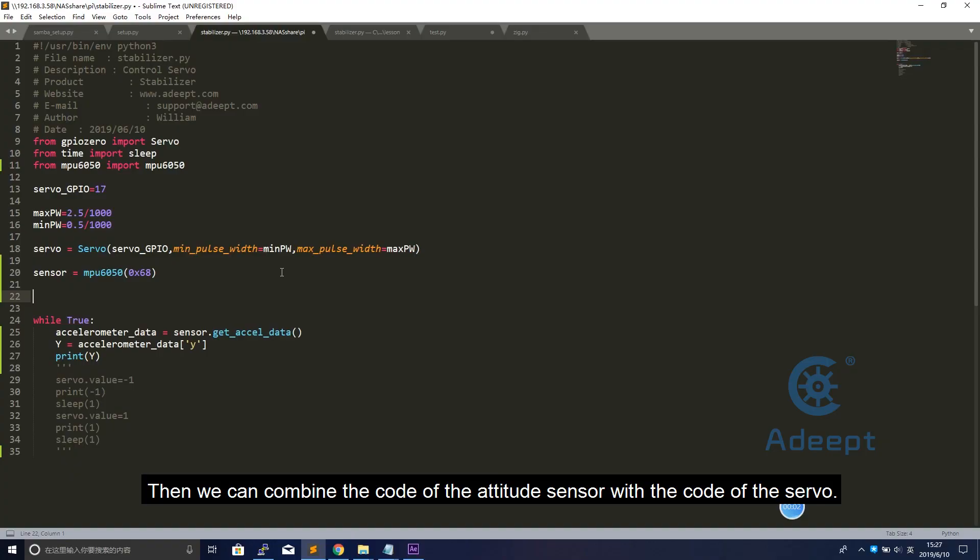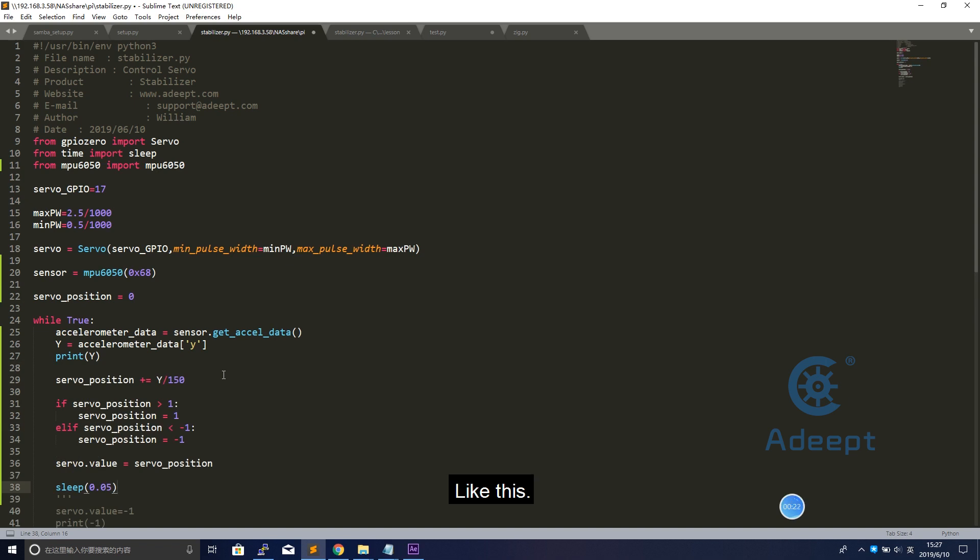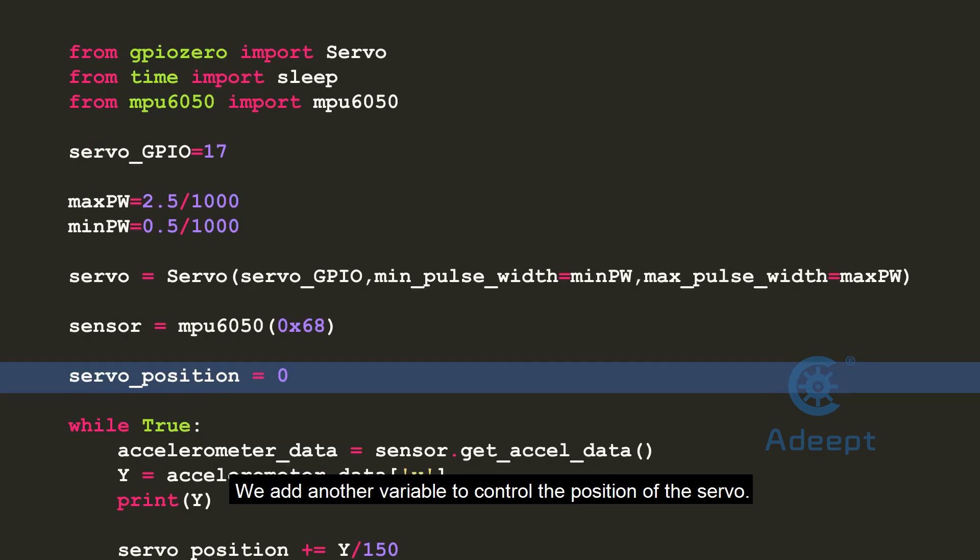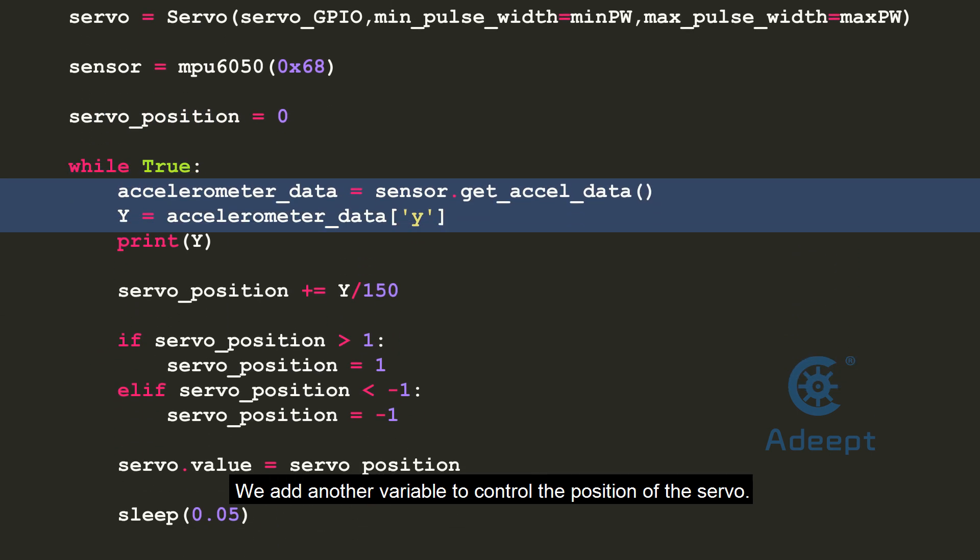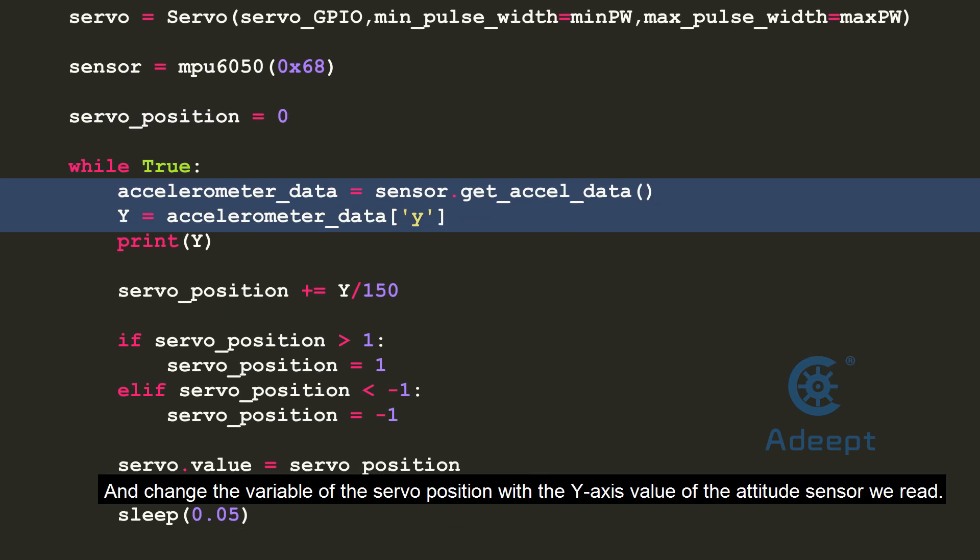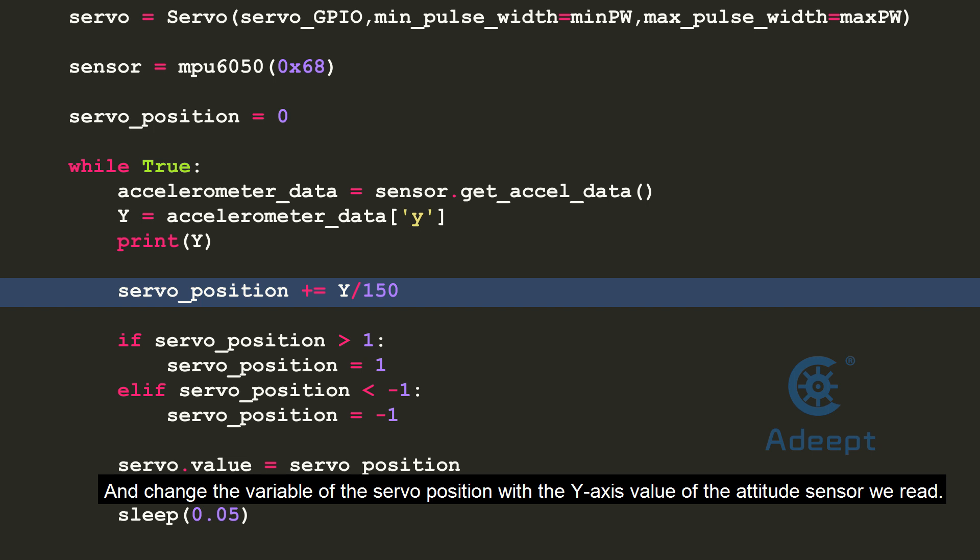Then we can combine the code of the attitude sensor with the code of the servo. Like this. We add another variable to control the position of the servo and change the variable of the servo position with the y-axis value of the attitude sensor we read.